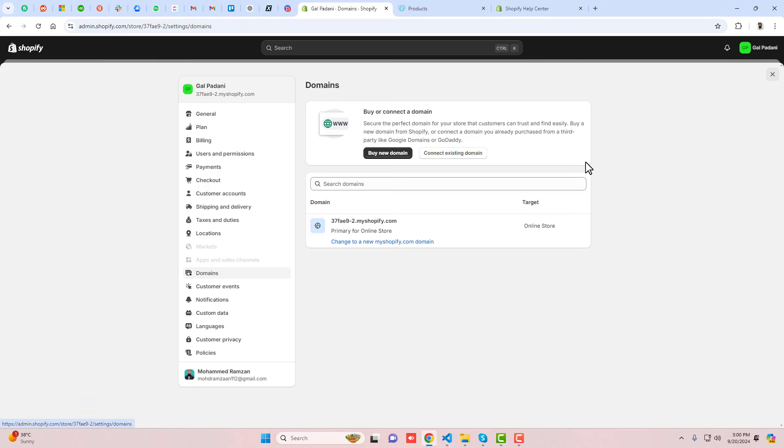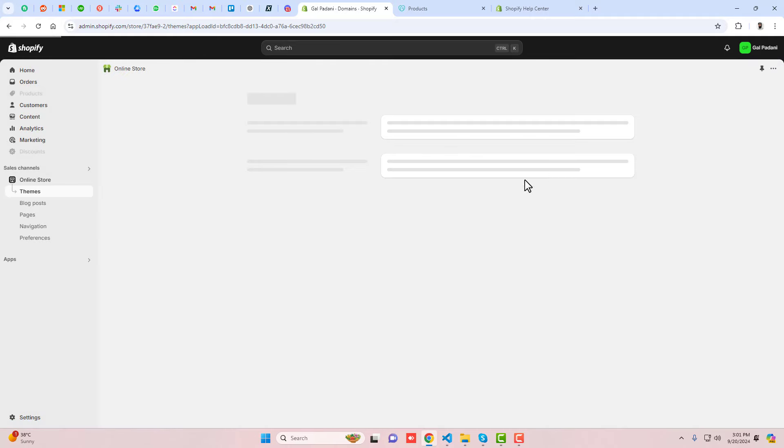Hello everyone. In this video I'm going to show you how you can connect a domain in your Shopify store. I have purchased the domain from GoDaddy and I'm connecting it to my Shopify store. Let me show you how you can do it step by step.